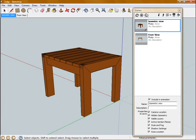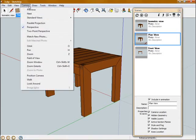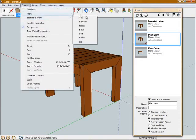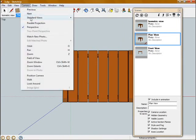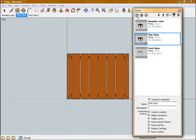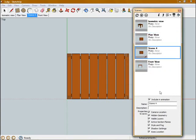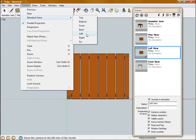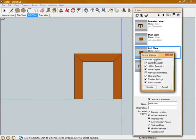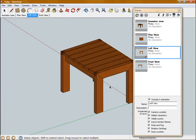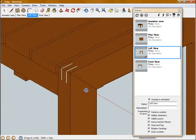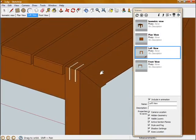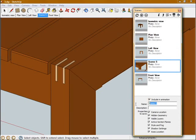I'm going to repeat that process to create a couple more views here. I'm going to create a plan view or a top view. I'm also going to create a left view. And then I'm going to create a detail view on one of these corners so I can dimension the splines and the miter. So I'm just going to zoom right up in it, and then I'm going to add a new view and call it Corner Detail.